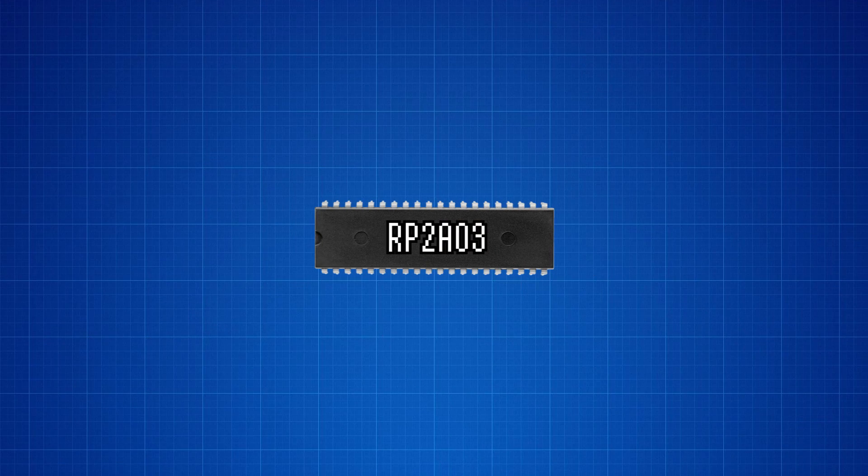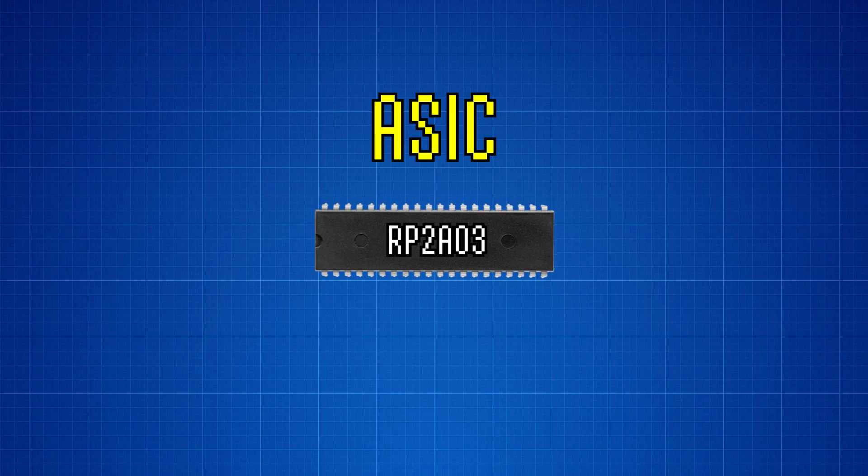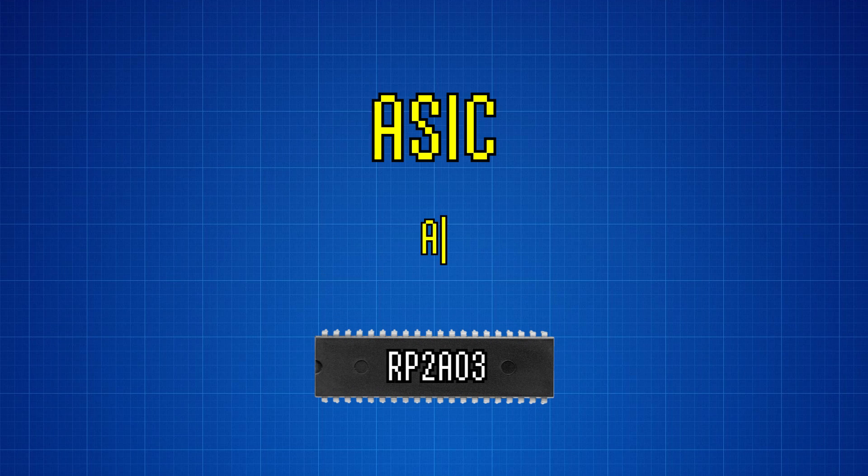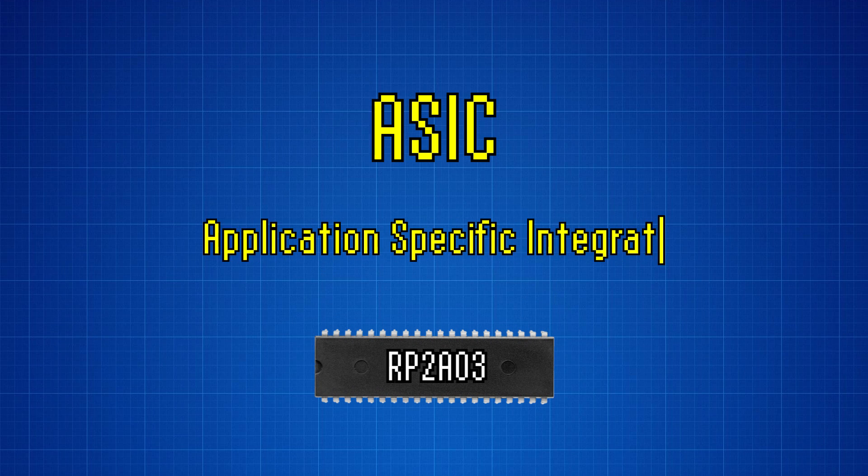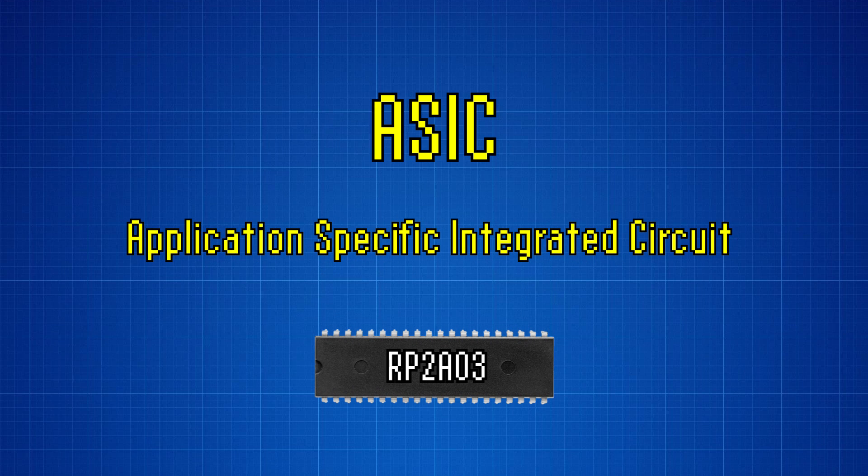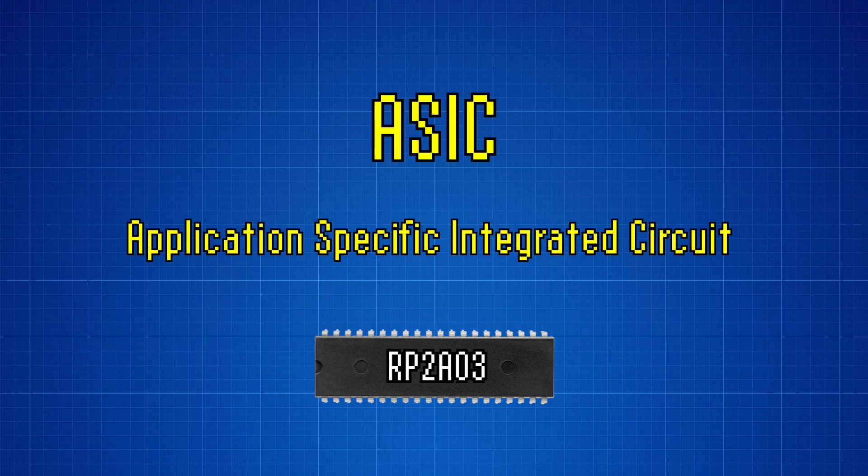The chips made by Ricoh aren't simply a rebranding of the 6502. Instead, you can think of them as an ASIC or an application specific integrated circuit. In other words, it's a custom implementation that's been modified.